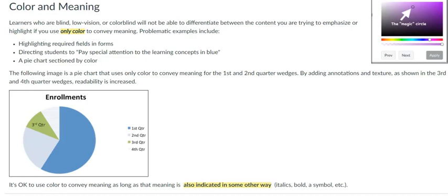As mentioned in this section before, color and highlight are not good resources to emphasize text on a page, especially for blind, low vision or colorblind students.